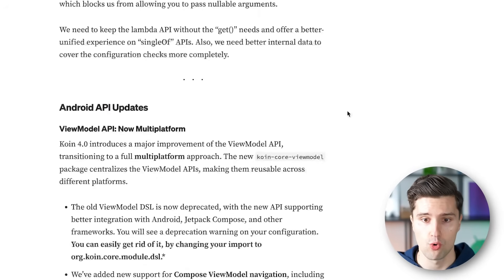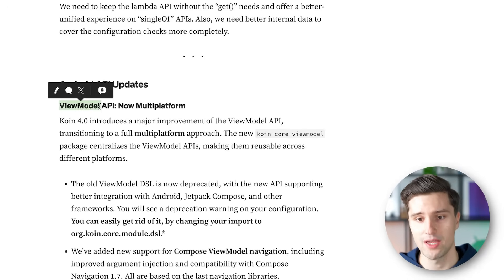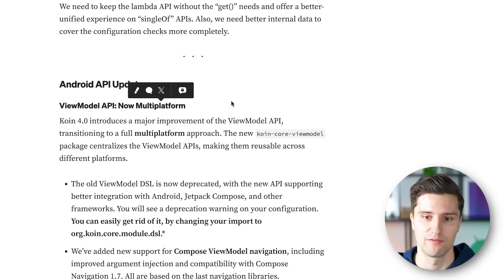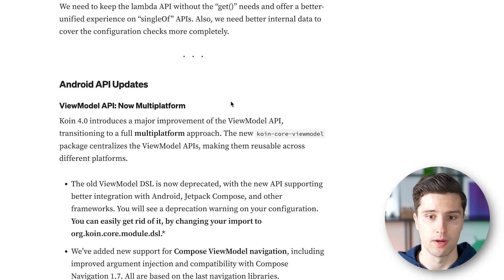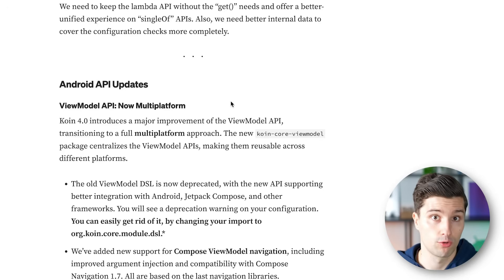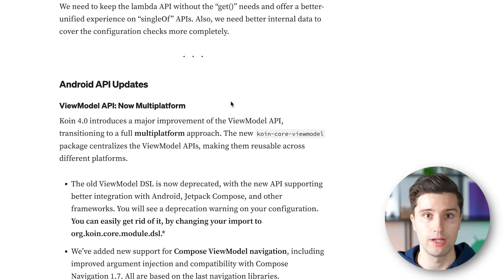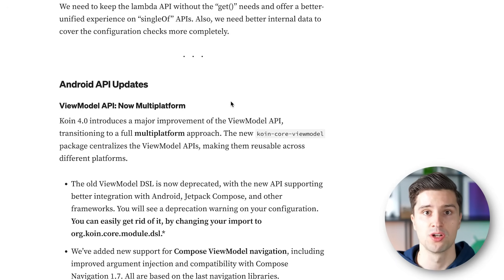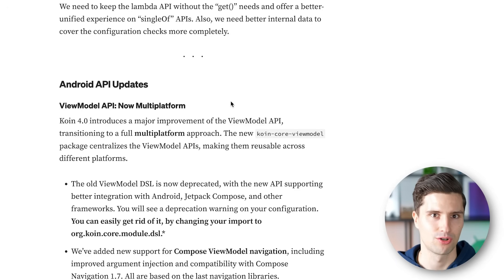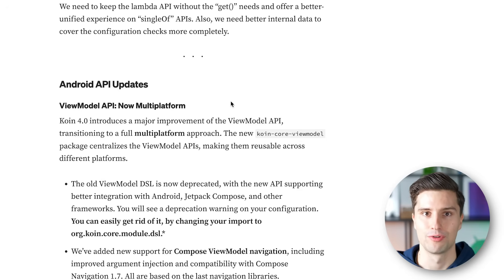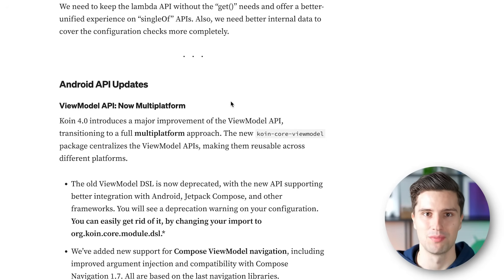A very cool change in Koin 4.0 is that the ViewModel API is now multiplatform. So you have a very unified way of injecting ViewModels by using Koin for Kotlin Multiplatform projects. That's very cool because Koin is really the primary library we can use for dependency injection in a Kotlin Multiplatform project. And since on Android we typically can't avoid using ViewModels, it's great that we can now inject them in Kotlin Multiplatform projects as well.